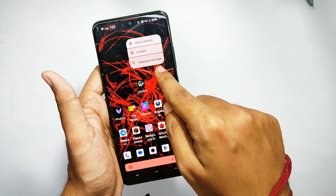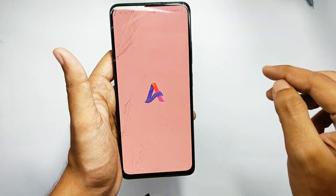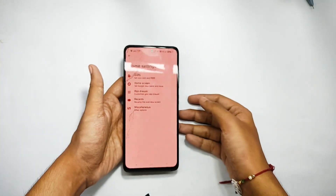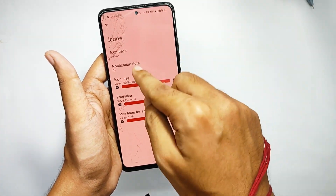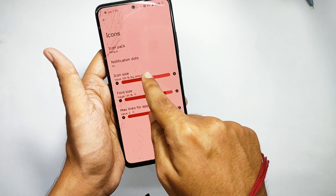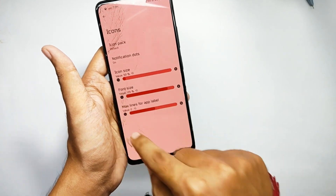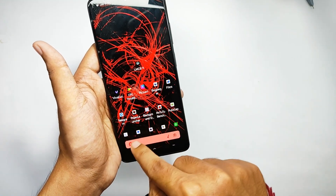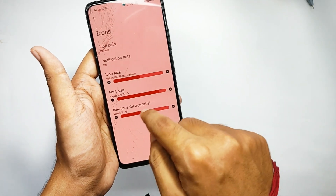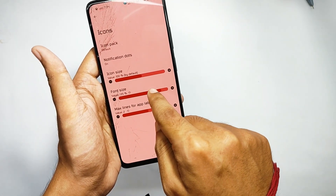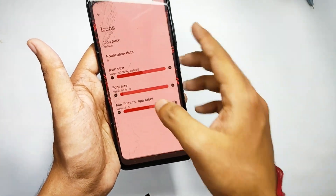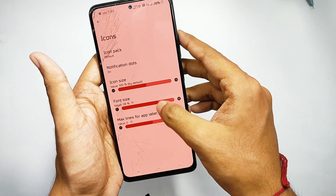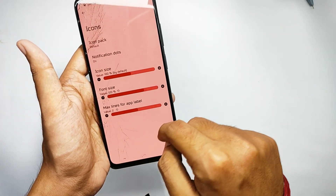Moving on to the home screen settings, you get more customizations regarding icons, home, and much more. In the icons tab, you can customize icon size, font size, and even the lines for app labels. For example, you can decrease the app size to 50% or adjust the font value as you like.